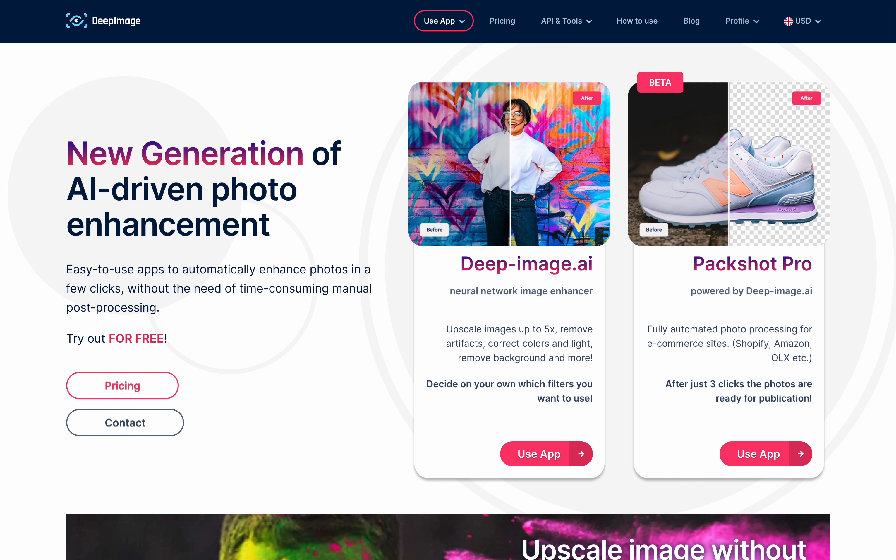Hello. Welcome to Deep Image AI. In this tutorial, you will learn how to remove the background from almost any image.